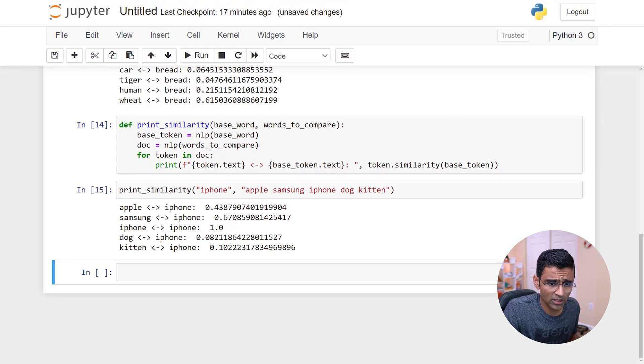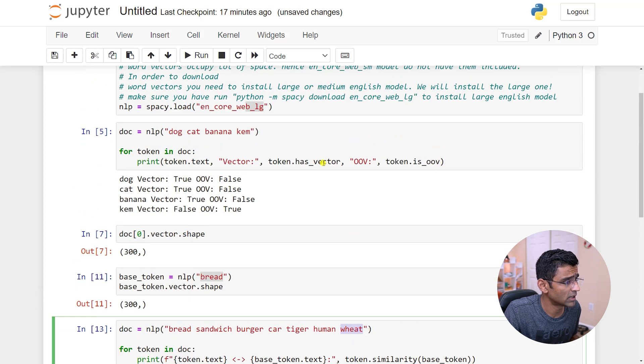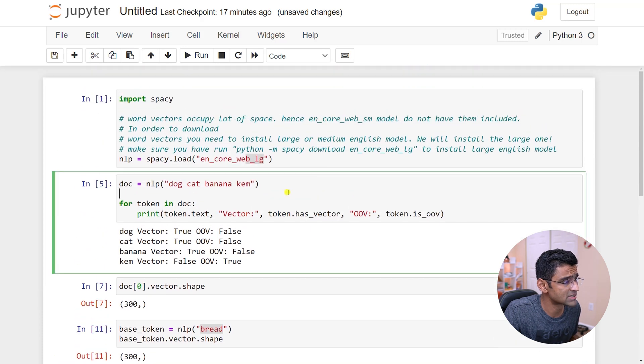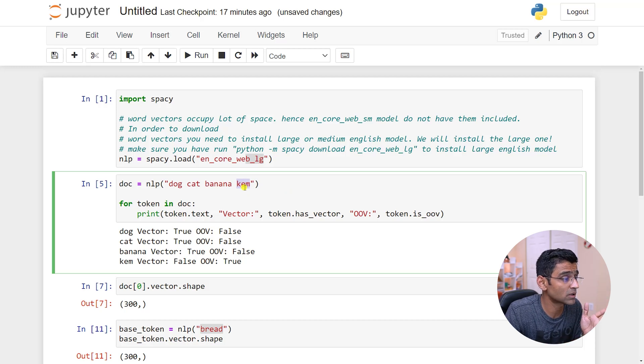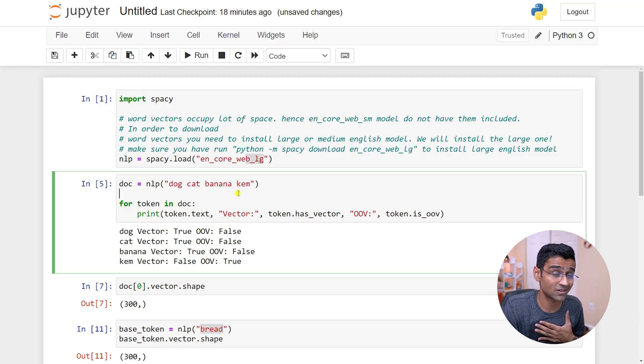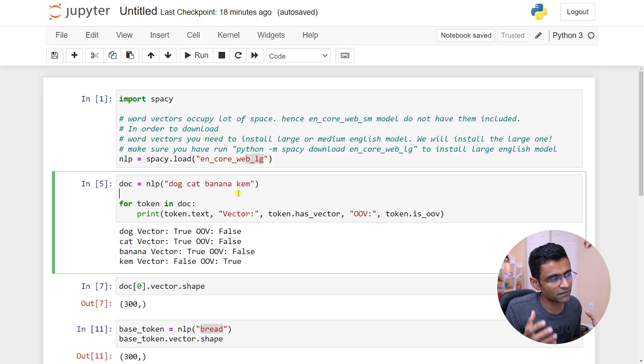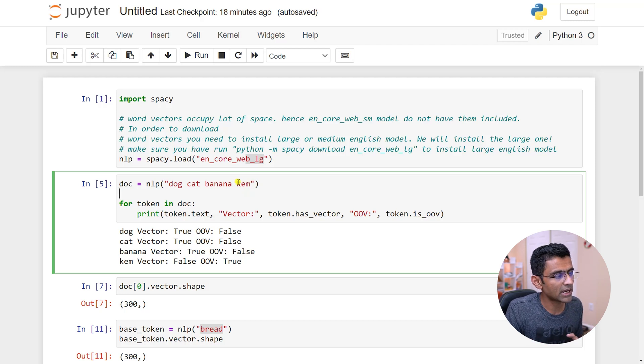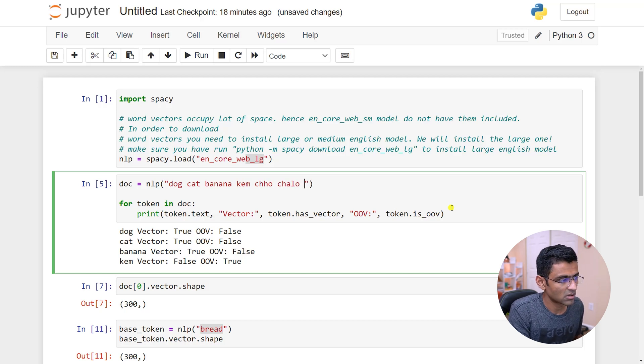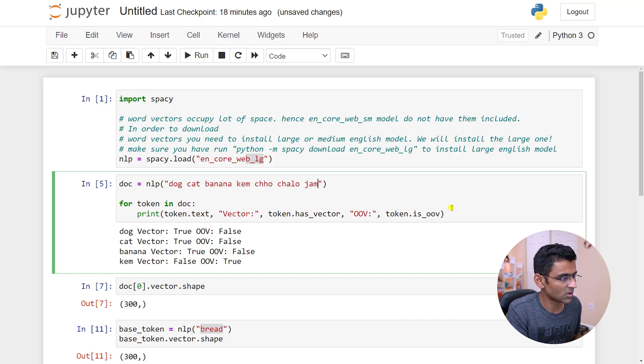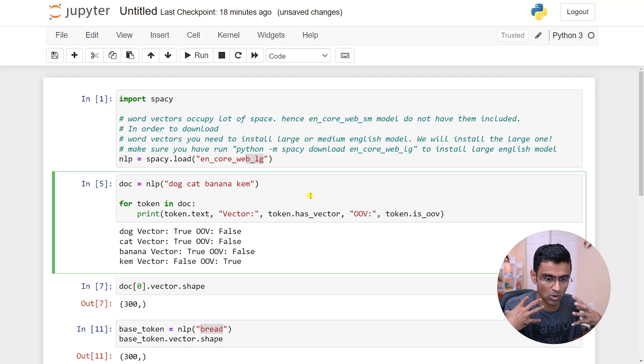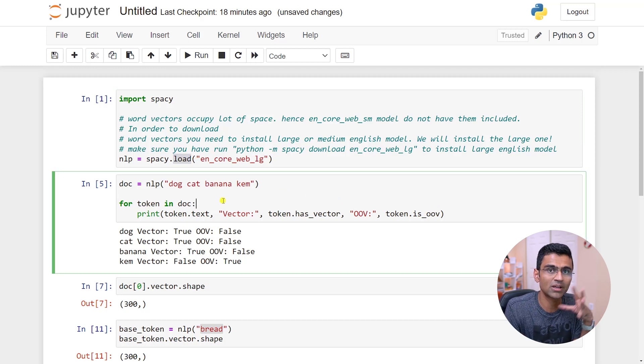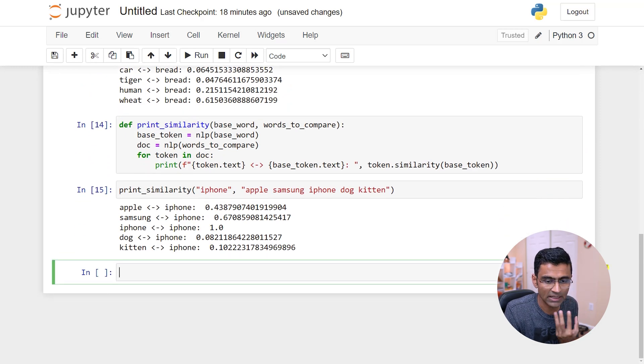Now we already looked at out of vocabulary. If the word doesn't appear in the corpus that you have trained on - see this word KEM is from my local regional language, an Indian language called Gujarati. If I train a model on Gujarati language, then it will be able to identify all these Gujarati words. But this spaCy's default model is trained on an English corpus. That's why it can understand English.